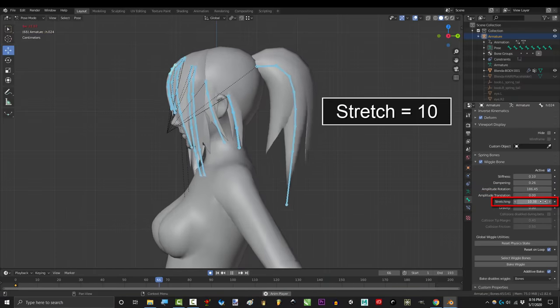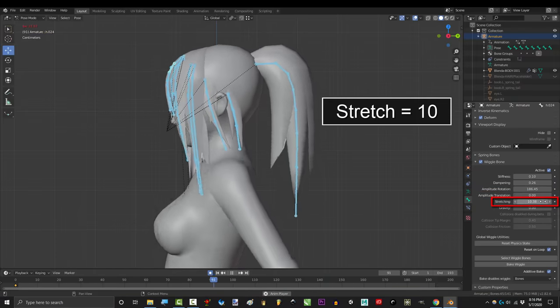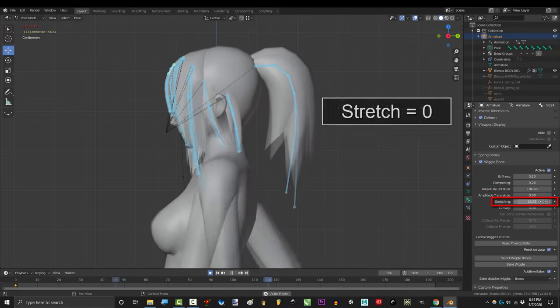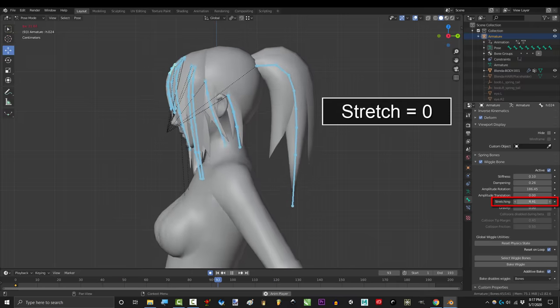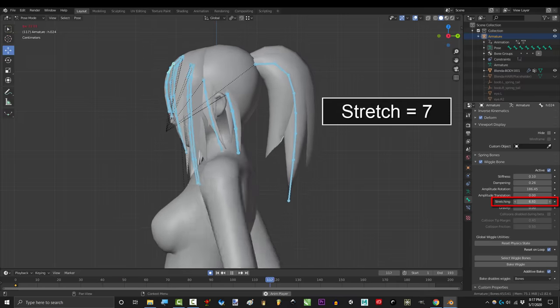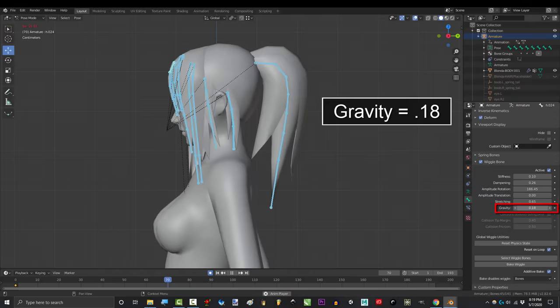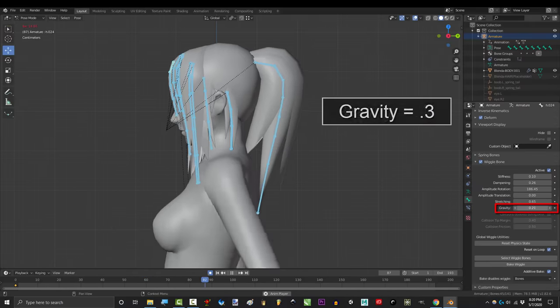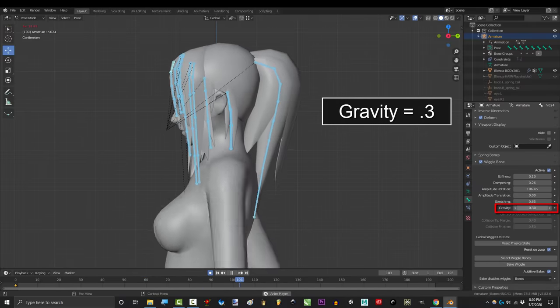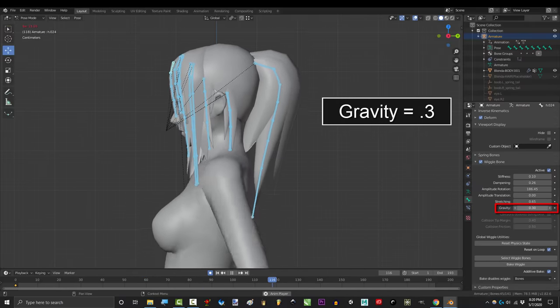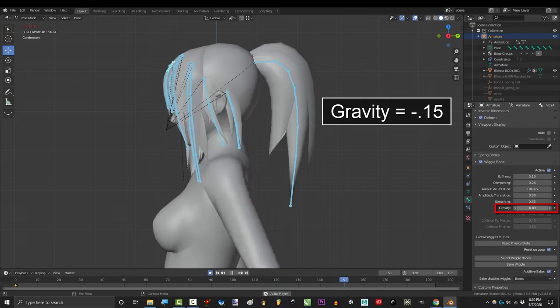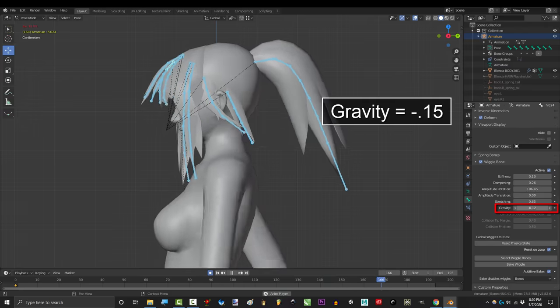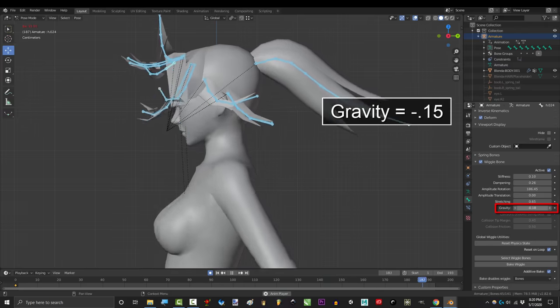Stretch just causes the bones to stretch a little each time they bounce. Zero equals no stretching at all. And one makes the bones stretch out like crazy each bounce. Gravity is just how heavily you want the bones to sag. Zero equals no sag at all. And the higher the value, the more the bones will default to sinking down.